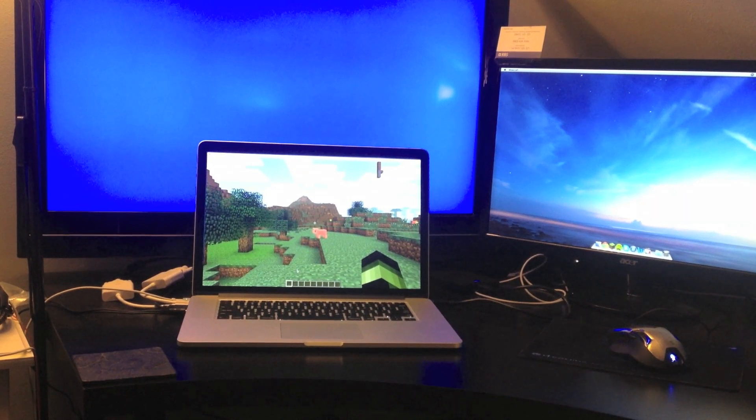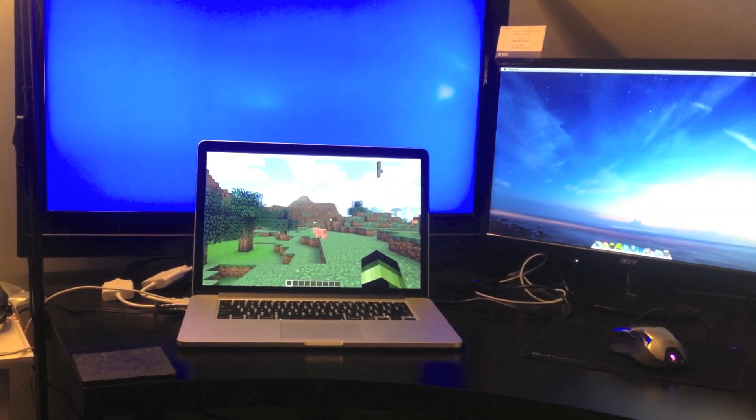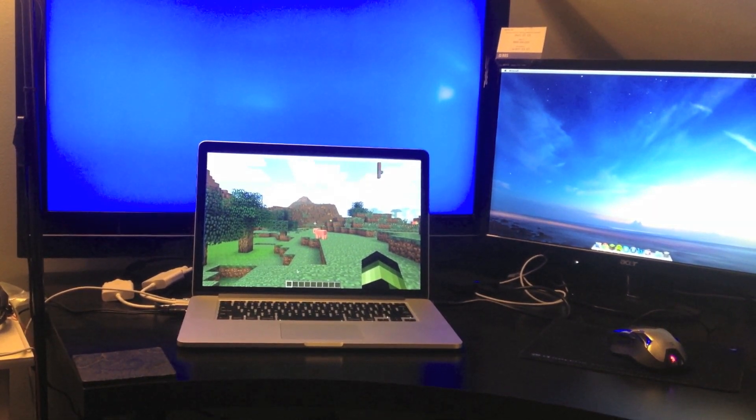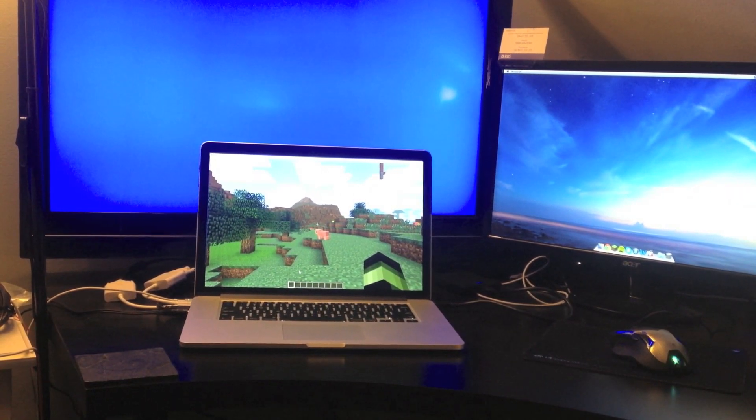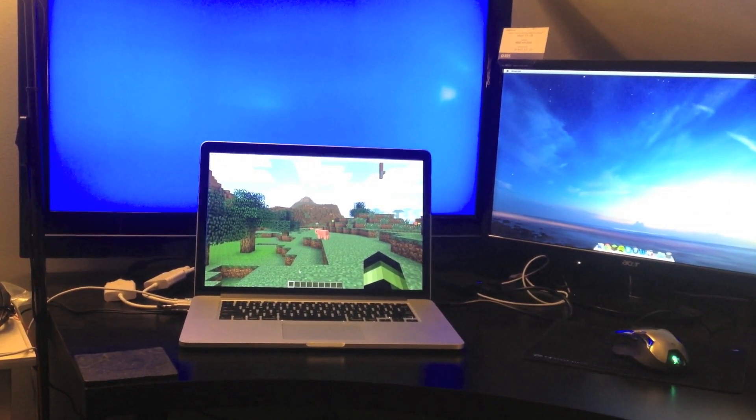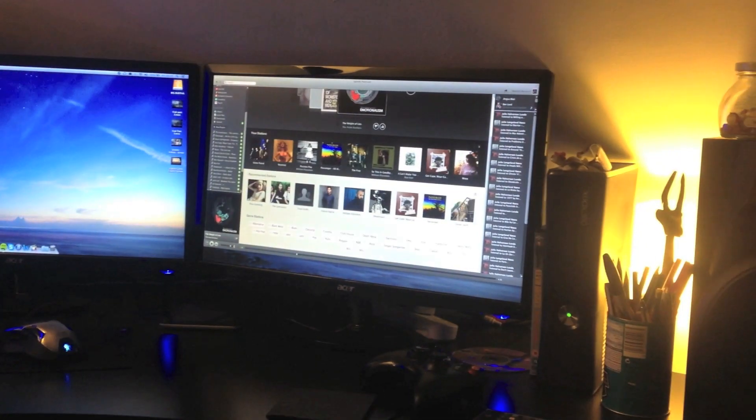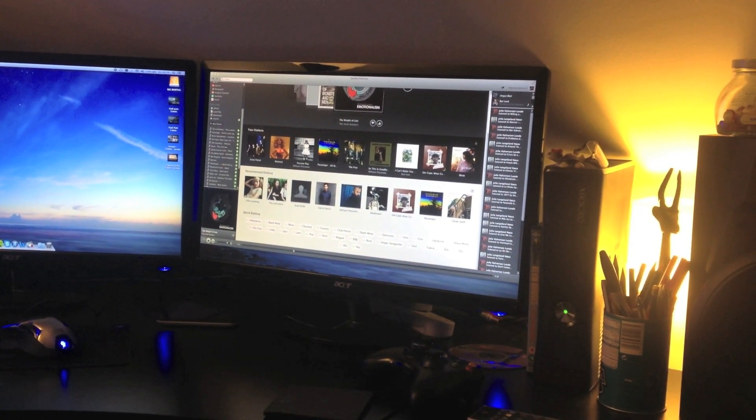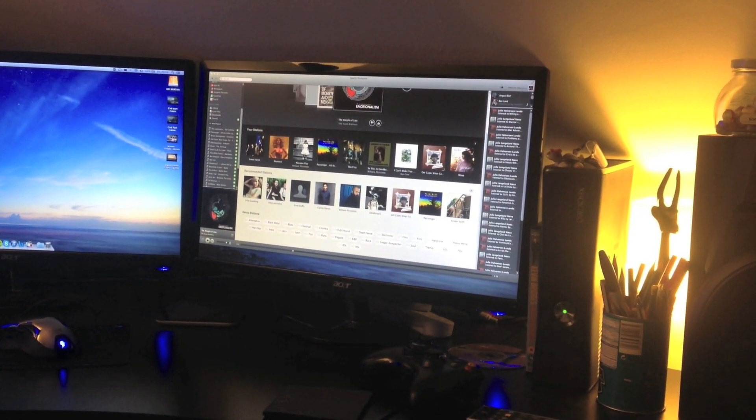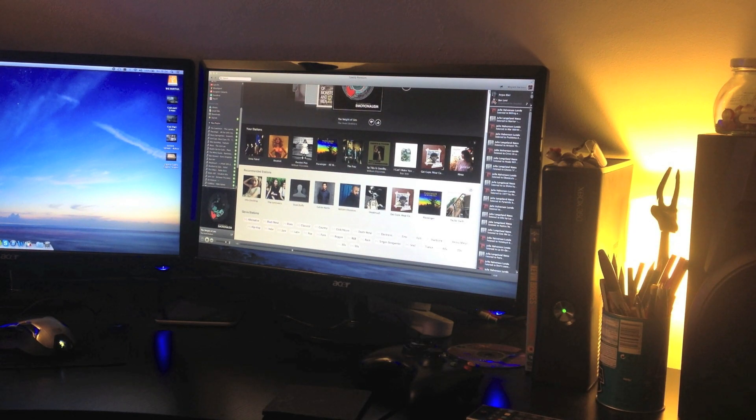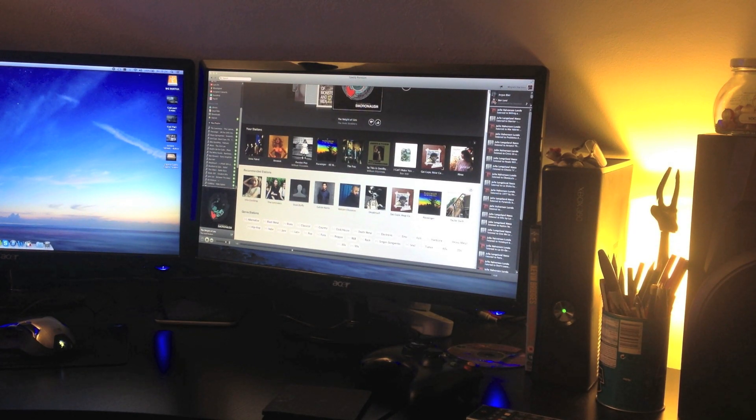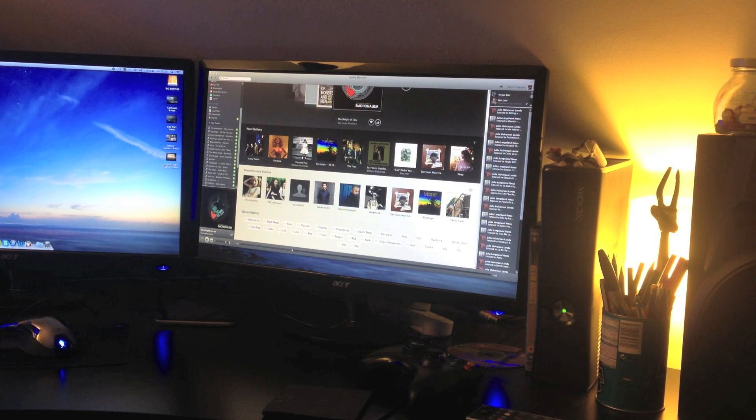Then I use the MacBook Pro's monitor as sort of whatever I want to do, play Minecraft there. This is basically just showing you the setup. There's a TV behind the MacBook Pro, but that solely runs off the Xbox there.